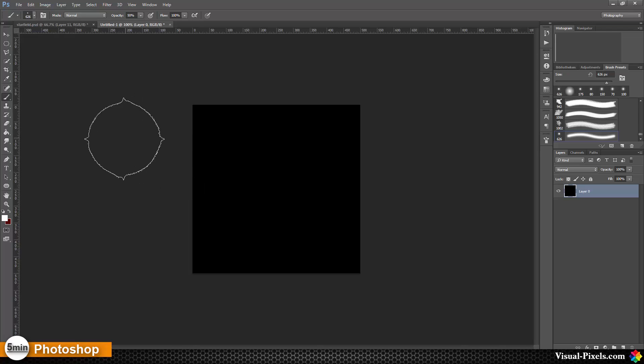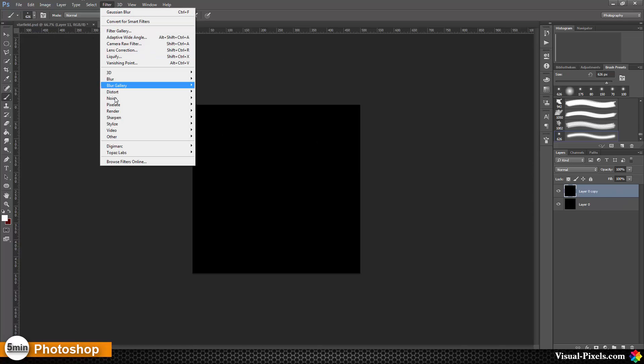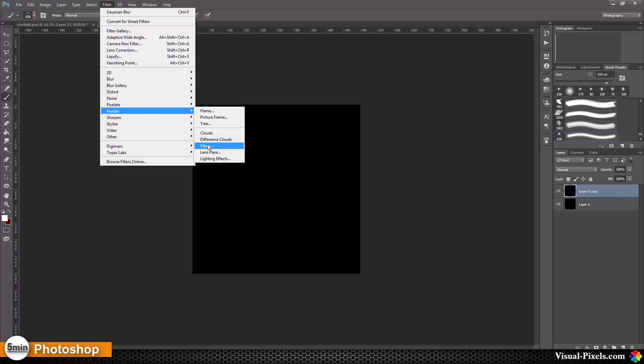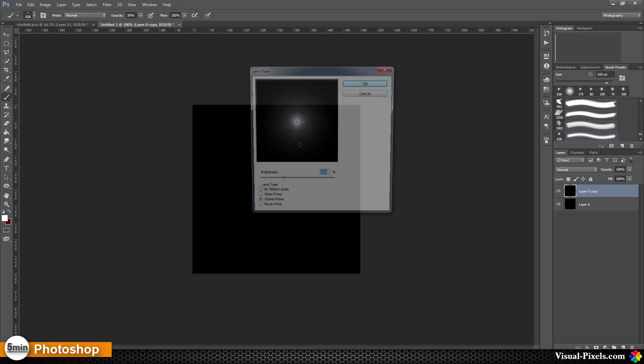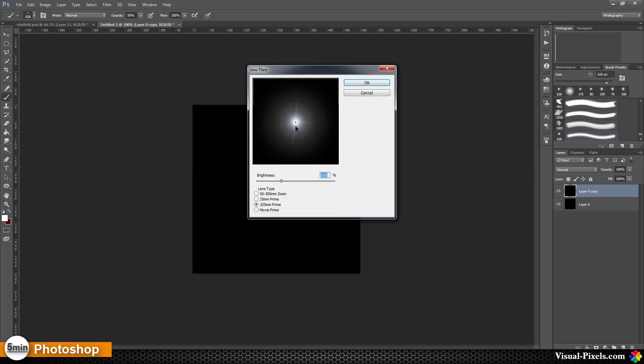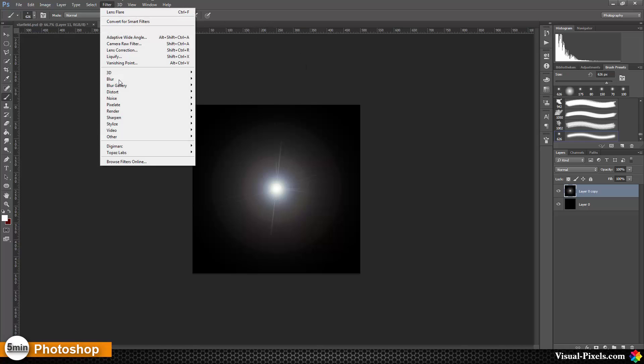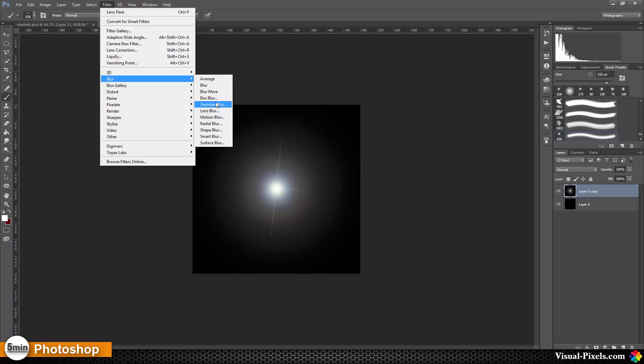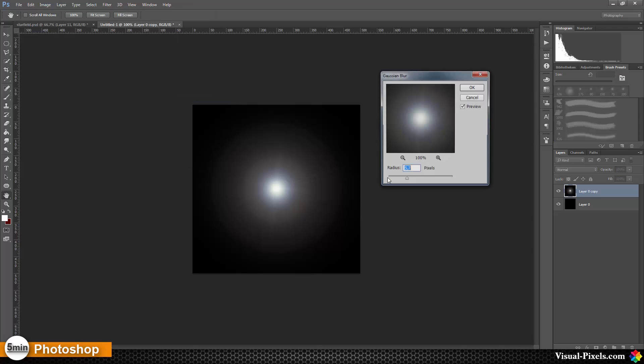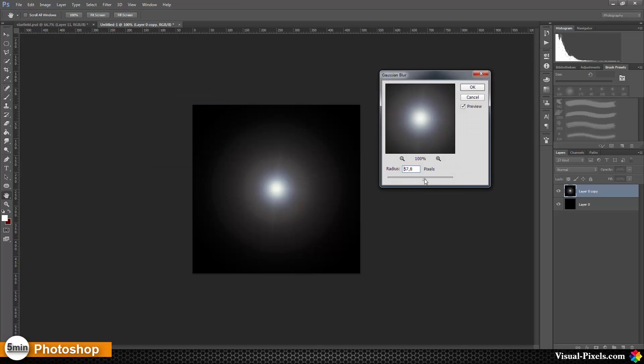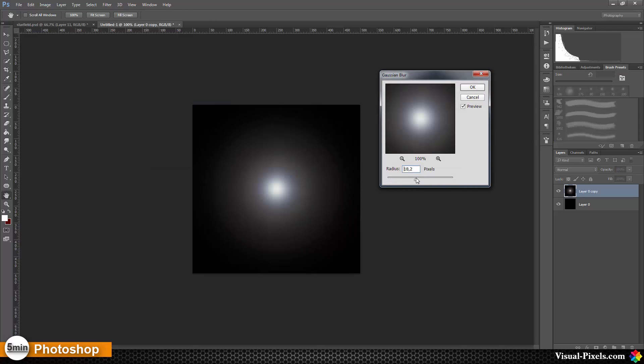I'm going to create a layer and go to Filter, Render, Lens Flare. I've chosen the 105 millimeter prime lens, and you have to pay attention that the light source is in the middle. Click OK, and then go to Filter, Blur, Gaussian Blur. I'm going to blur this out by about 20 pixels.